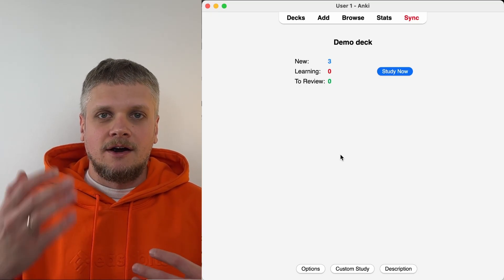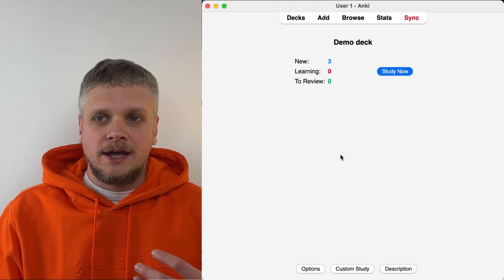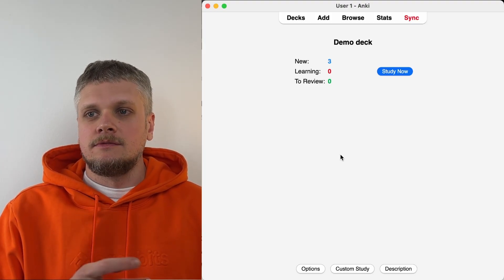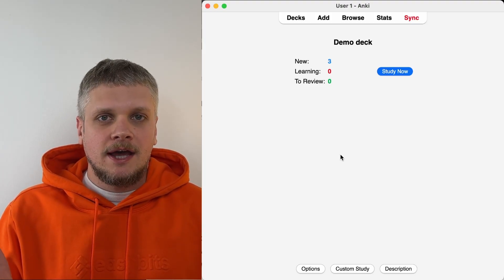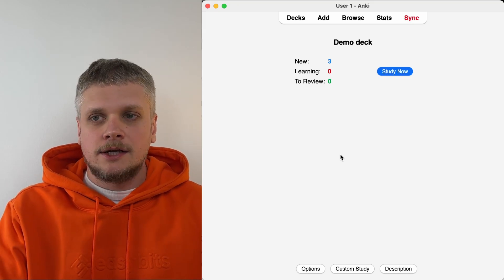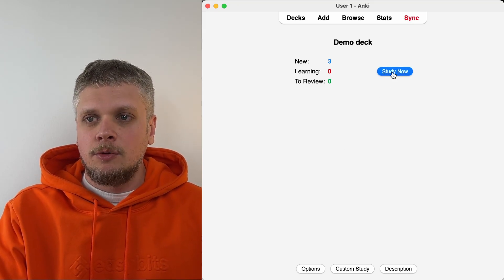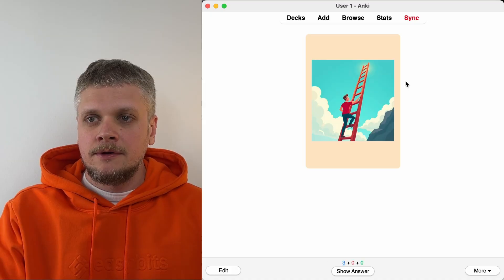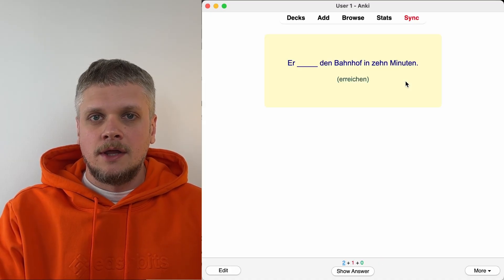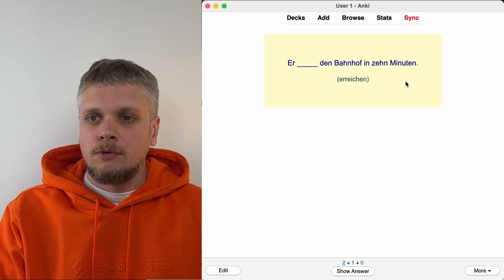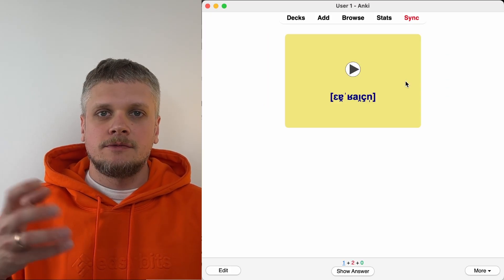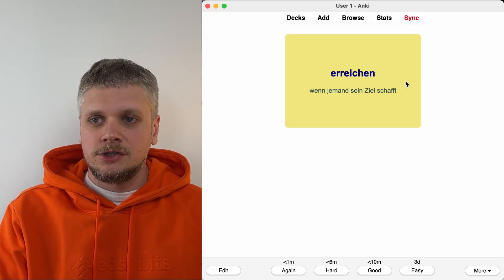Of course every card type can be used in separate decks, but let's see how it looks in the actual learning process. We click the study now button and this is the first card type — now this grammar card with word form, and this card for training listening and pronunciation.